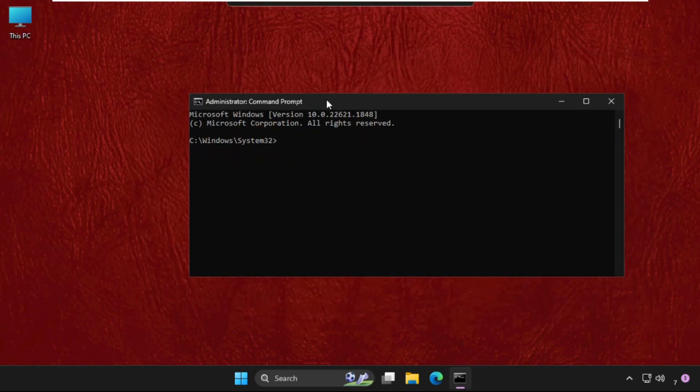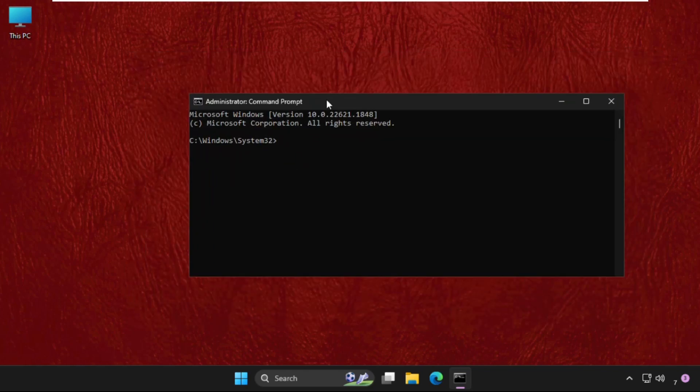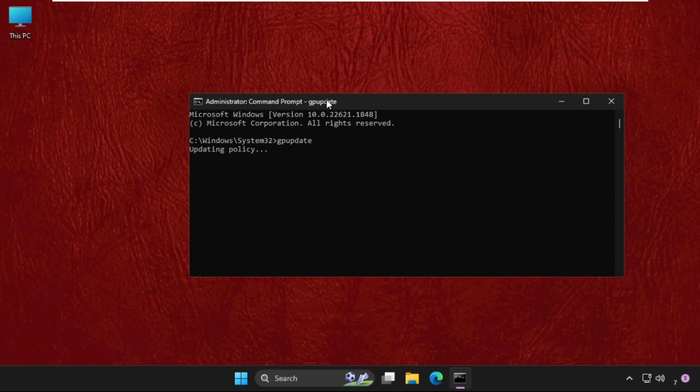Type here gpupdate and hit Enter. This will take around two to three minutes to complete updating policy. The computer policy has been updated successfully and we will execute the next command.